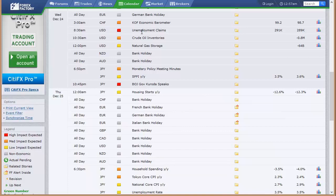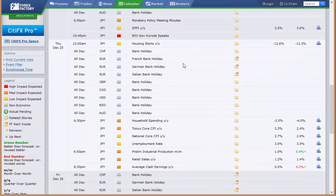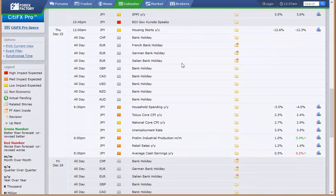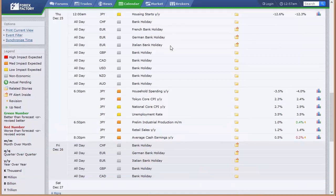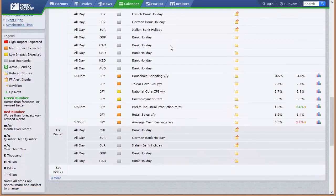Bank holiday going into Thursday out of New Zealand and Australia for Christmas. Japan's got their monetary policy meeting minutes. SPPI housing starts going into Thursday. Everybody's closed Thursday. Bank holiday in Switzerland, France, Germany, Italy, UK, Canada, the U.S., New Zealand, Australia for the rest of the week.